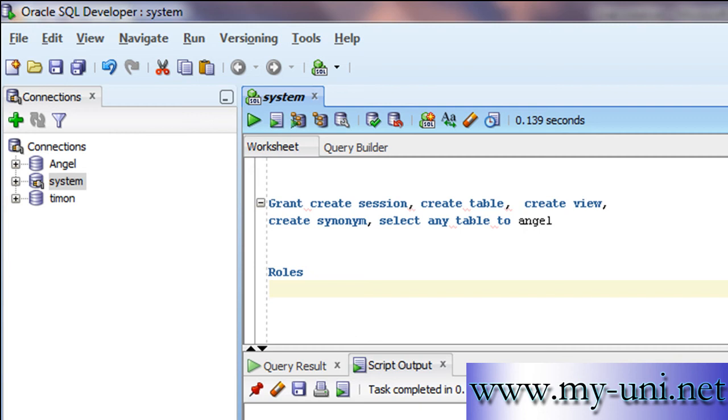Hello and welcome to another SQL tutorial. We are using Oracle SQL Developer, a client-side application to connect to the database.